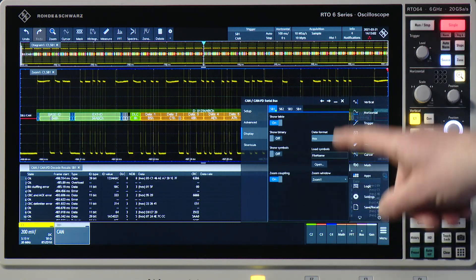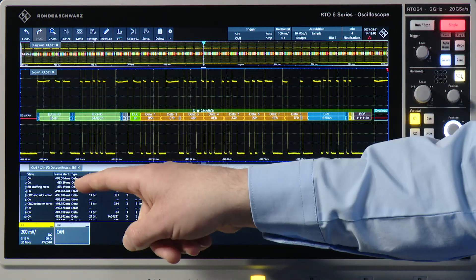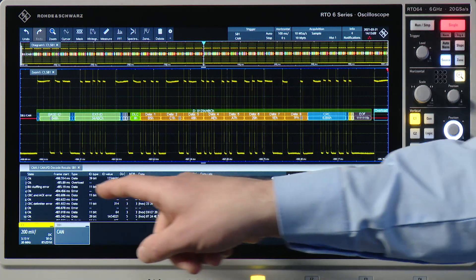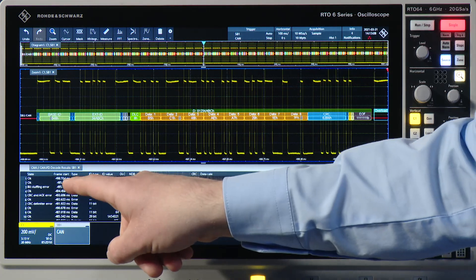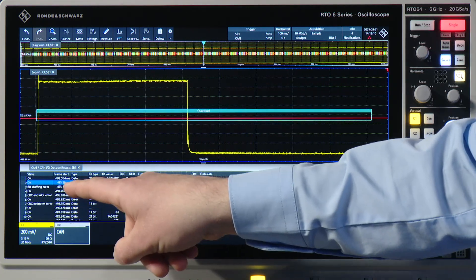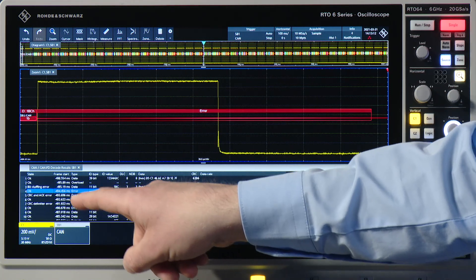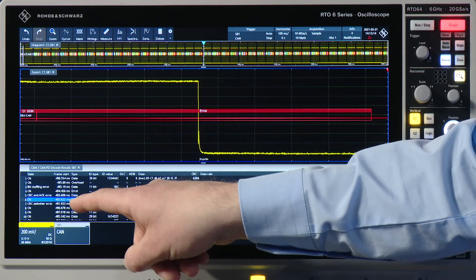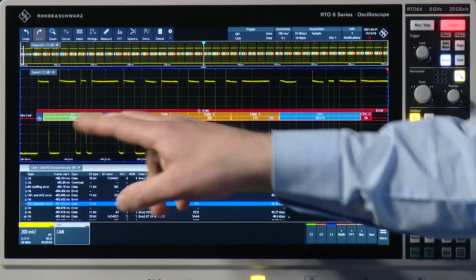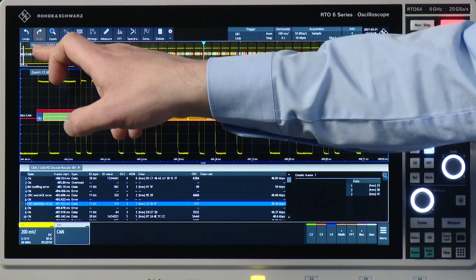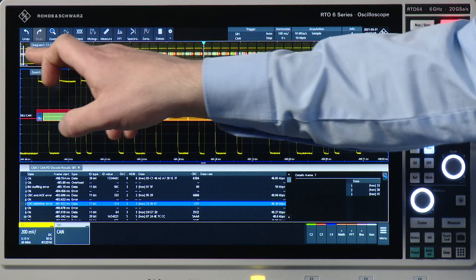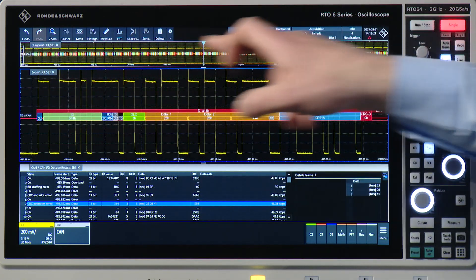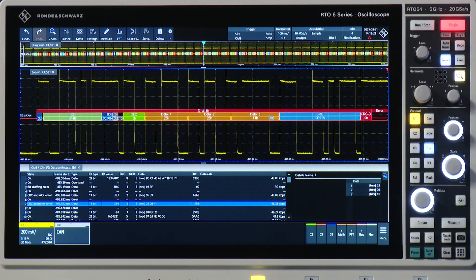I can now select any of the telegrams from the decode table and you will see if I do that and I select different telegrams here, the zoom window jumps to the respective place in my very long sequence.